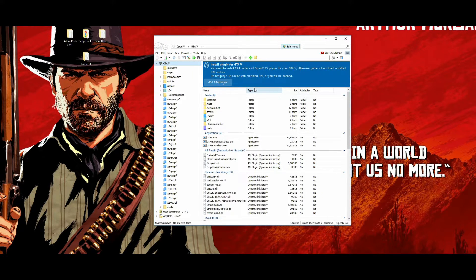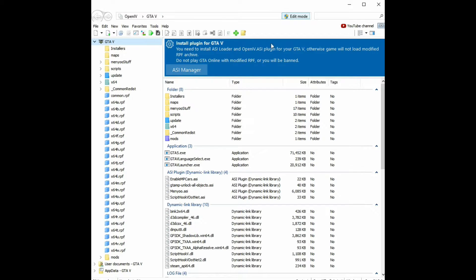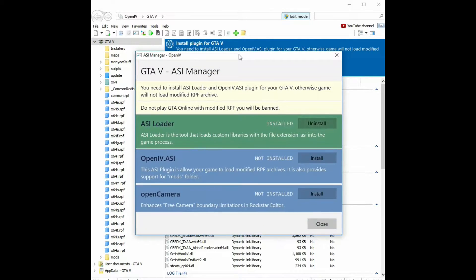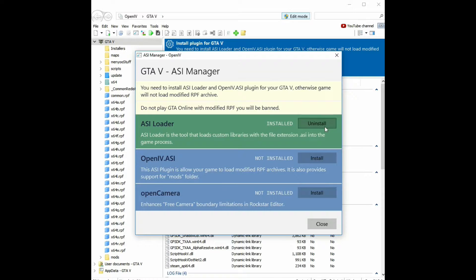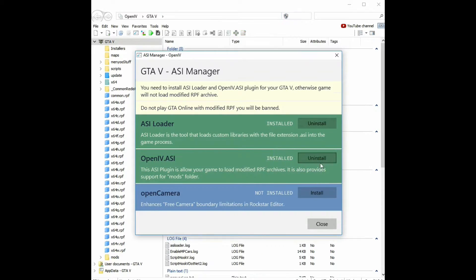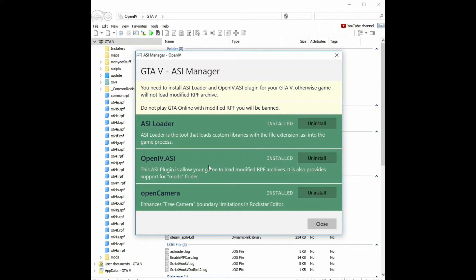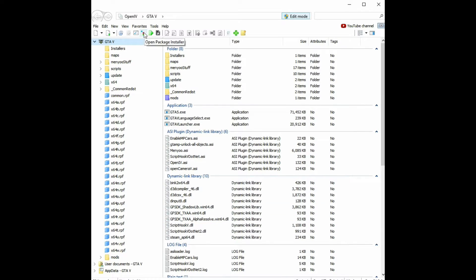If this is your first time installing OpenIV, you will see a blue banner that says 'Install Plugin for GTA 5' — this is your ASI Manager. Without this ASI Manager the mods pretty much won't work. Click where it says ASI Manager, and another window pops up. If it's your first time, all the items will be blue. You'll need to click install on each one. By the time you're done they should all be green and say 'Installed'. Click close. This also creates a mods folder, but since we already made one it won't create a new one.